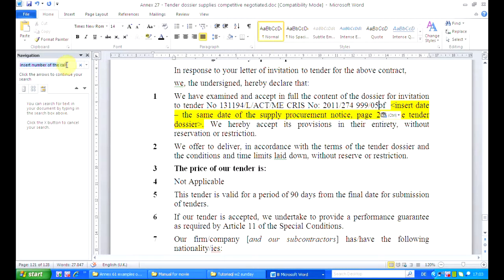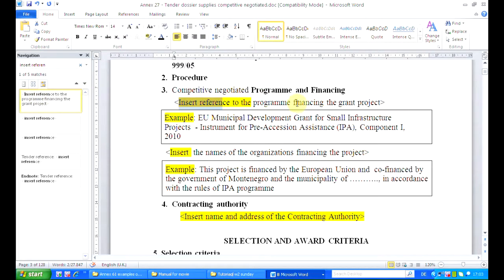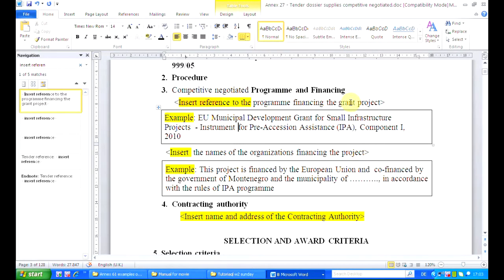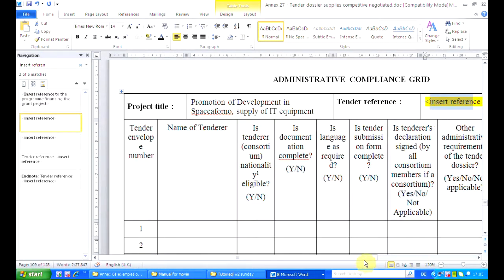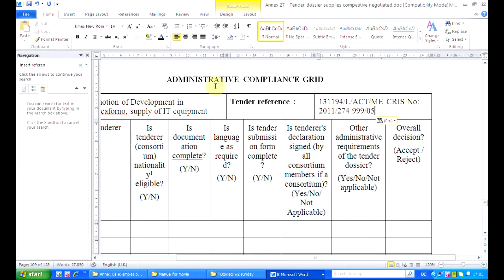Then we have 'insert reference' — it is similar, but with a different reference. This is actually a reference to the program financing the grant project, not the call for proposal number. You can see you can make mistakes, so be careful. I was almost making the mistake but I didn't. As long as you don't make the mistake, there is no problem. Let's copy it properly and paste it.